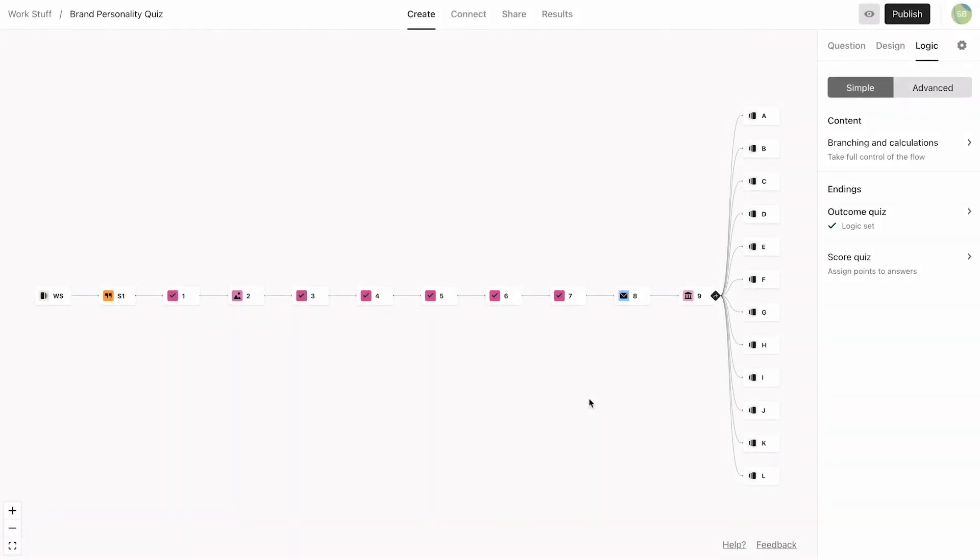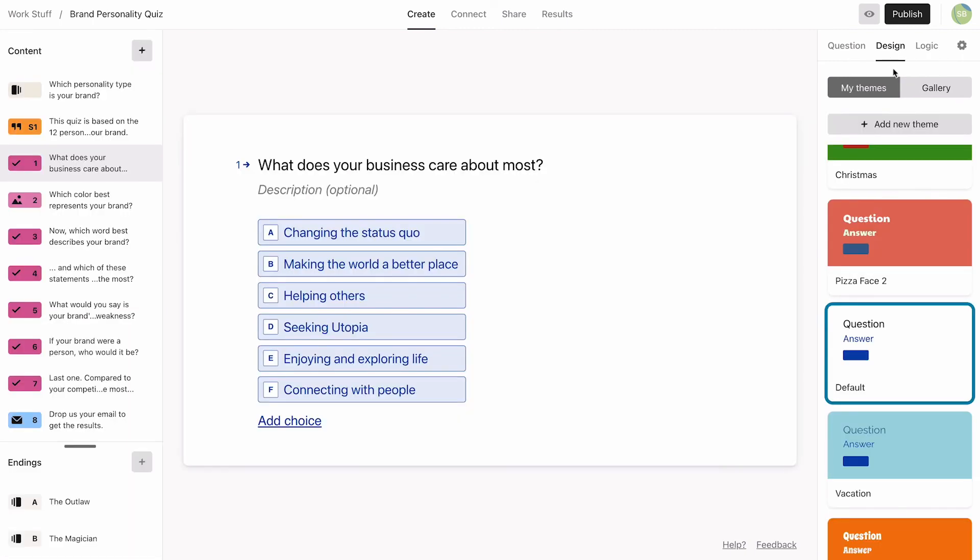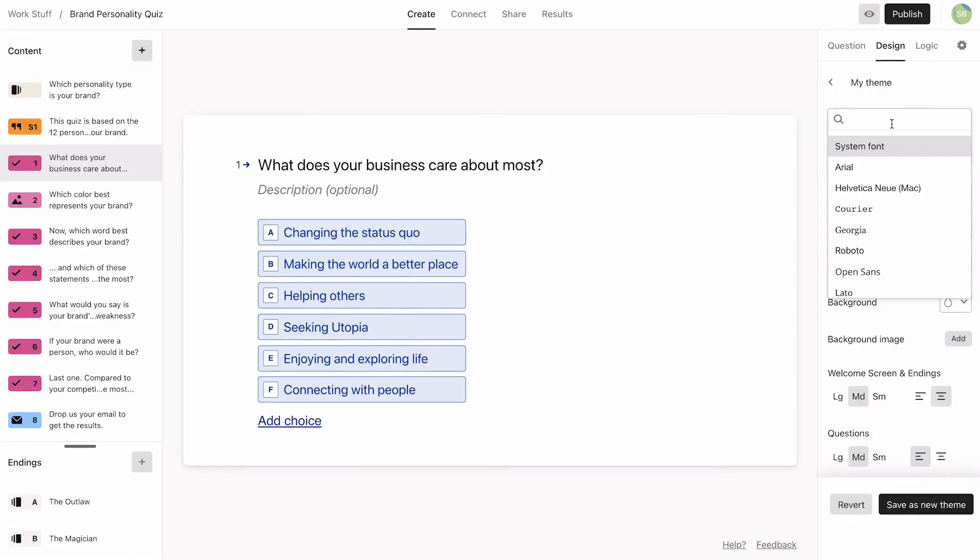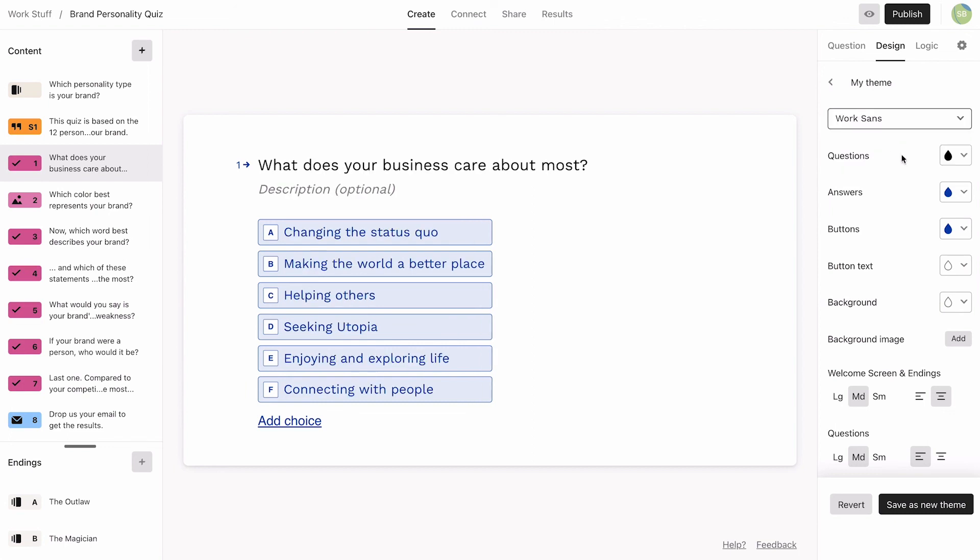For this quiz, we want to keep the design simple, so we'll go to the design tab to change the font and tweak the colors. Since we have images throughout the Typeform, we'll keep the background white.